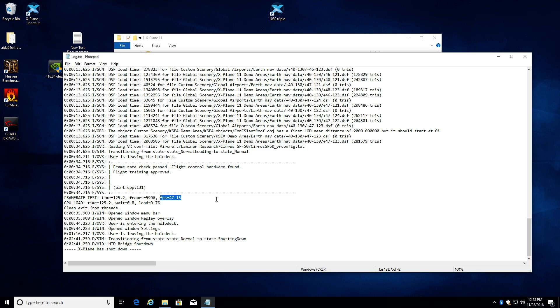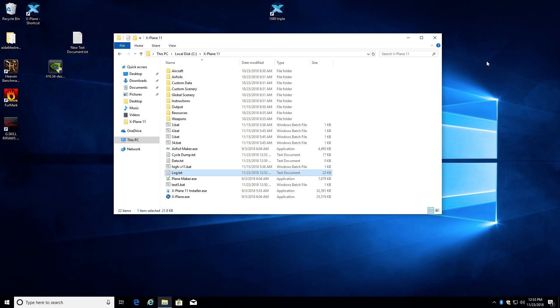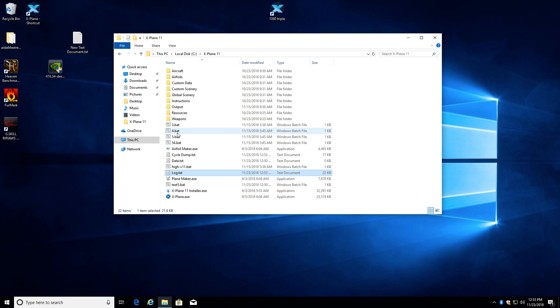Now, if you want to try different hardware or memory or video cards or processors or whatever, you can go back, run the same test, and compare your results. So that's how you run the frame rate test.